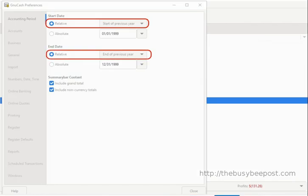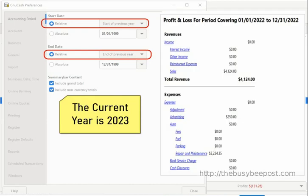Here I have an example of a report generated in 2023 for 2022 using the relative 'previous year' option. Keep in mind, the previous year option only defaults to the year before the current year.